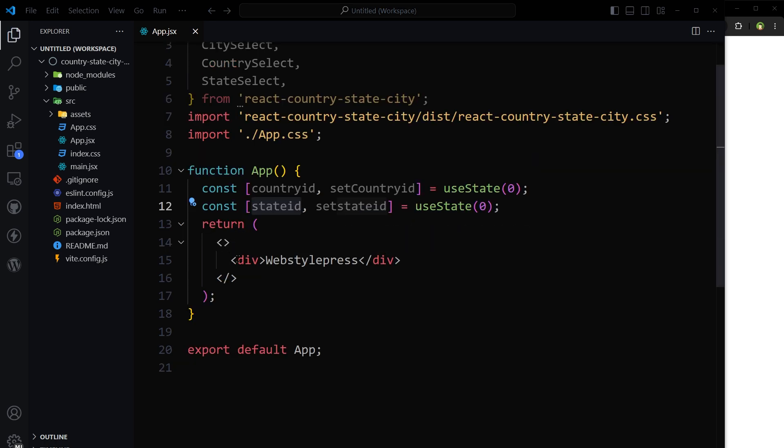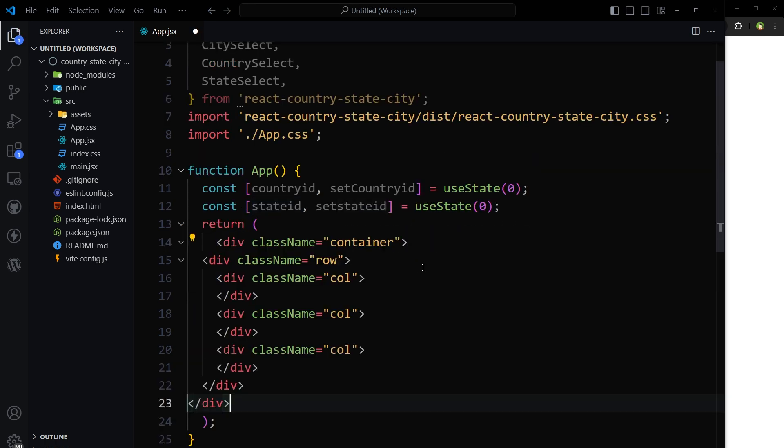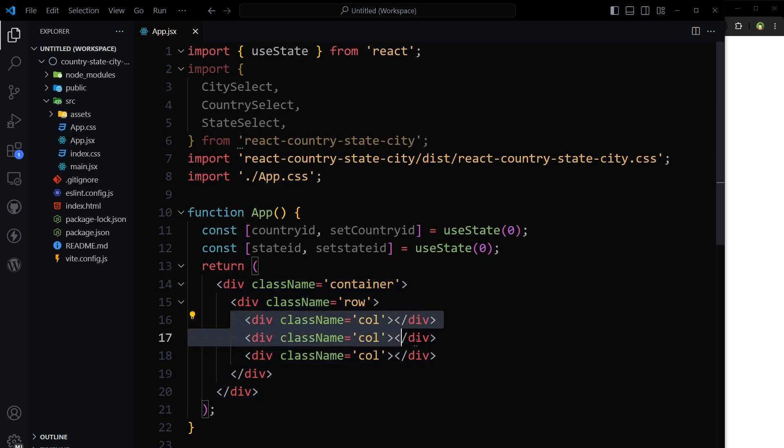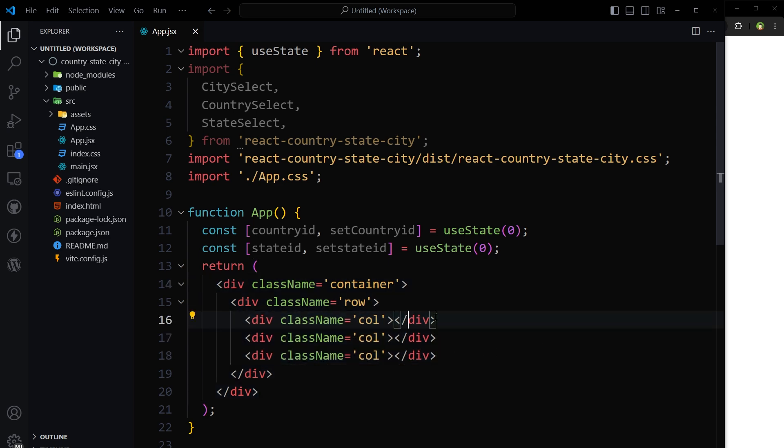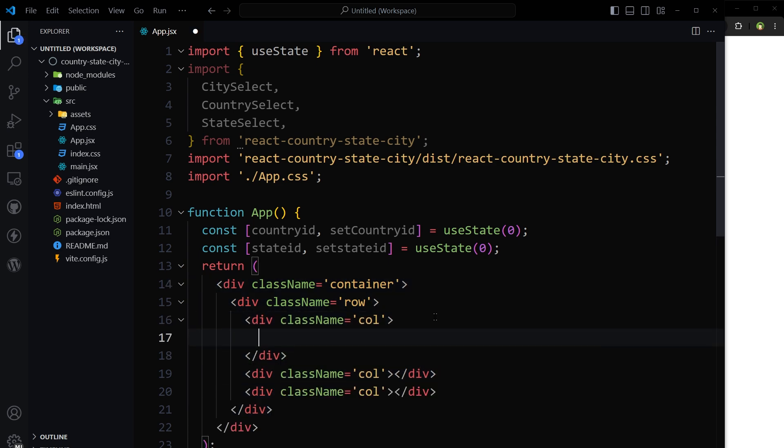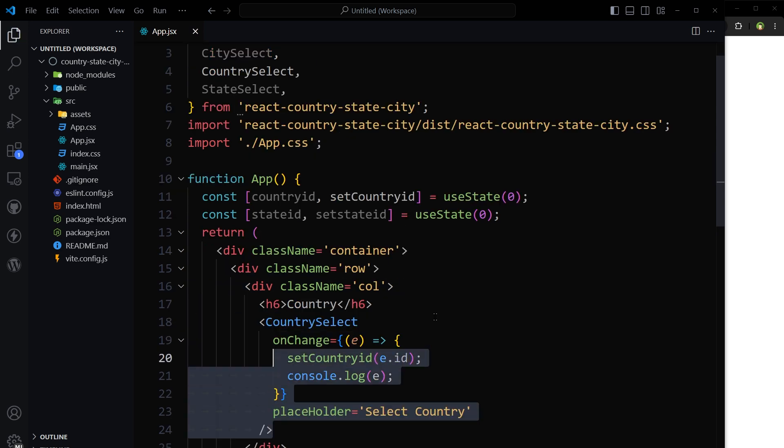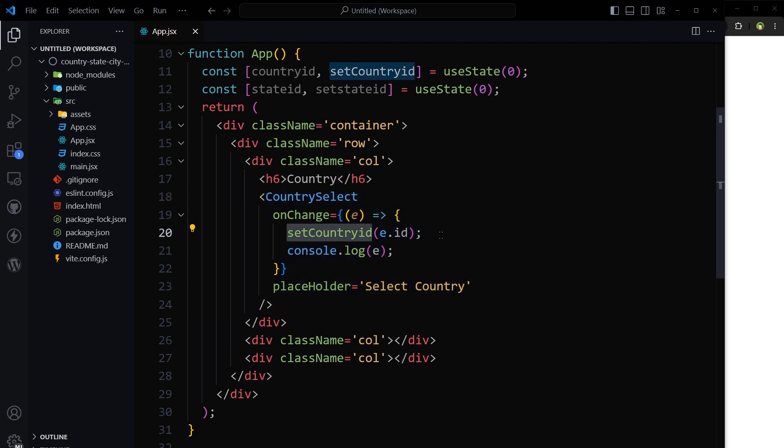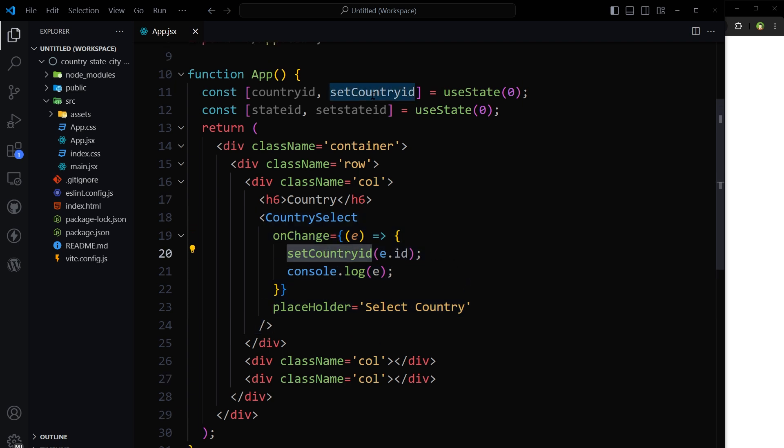Inside return, I'll have three columns. One for country select. Country select on change event. Set country id to event.id. And then console log event.